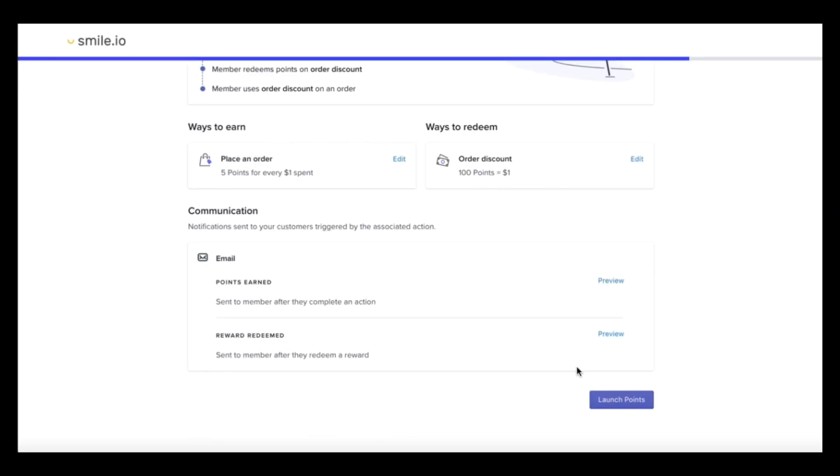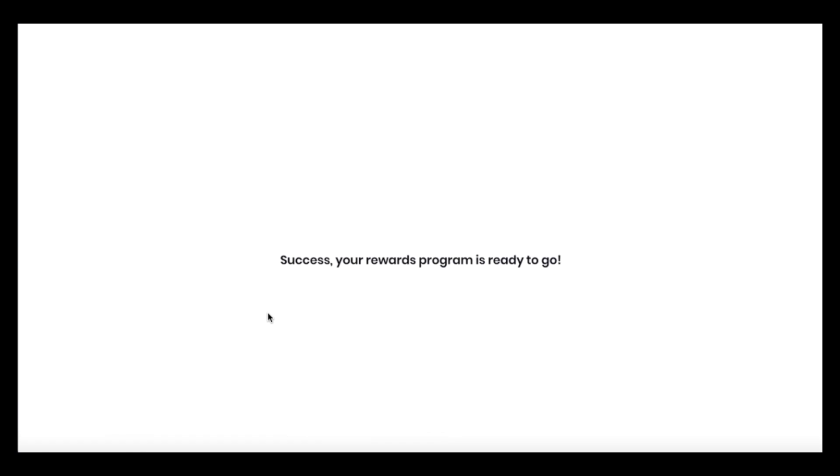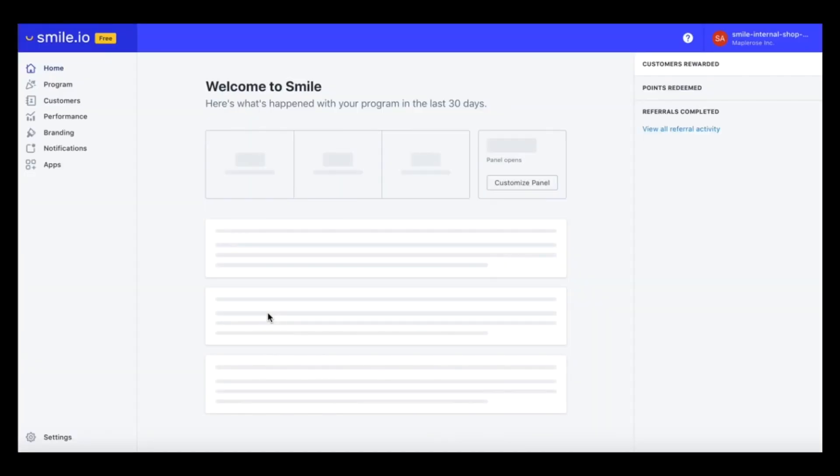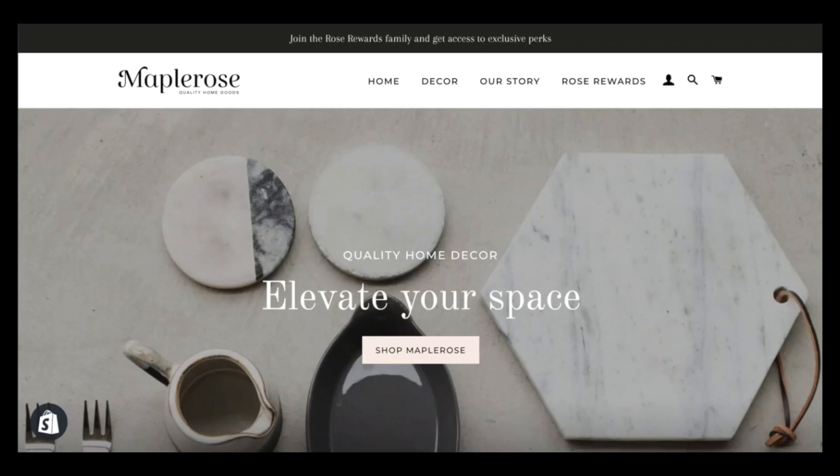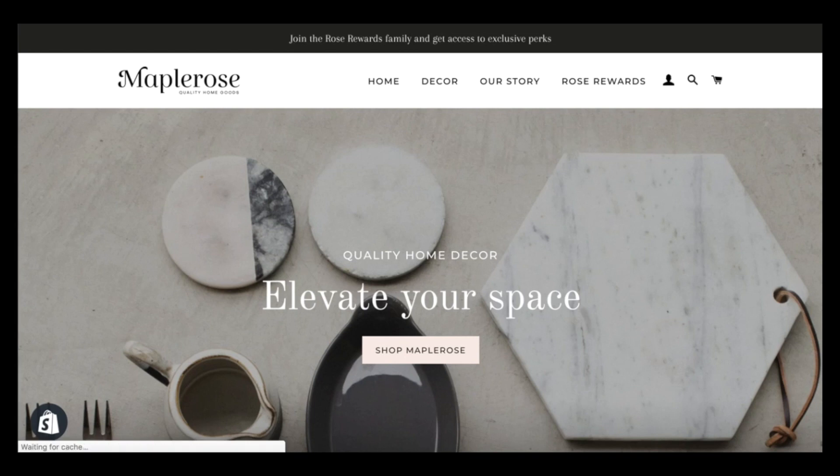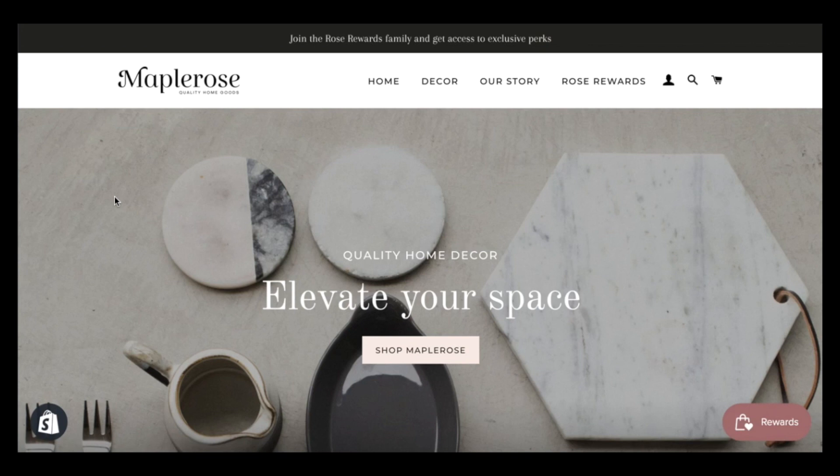Now let's launch our points program. Awesome. So at this point, our loyalty program is now live on the store. So let's go take a look and see. And there it is, right on the right hand side.